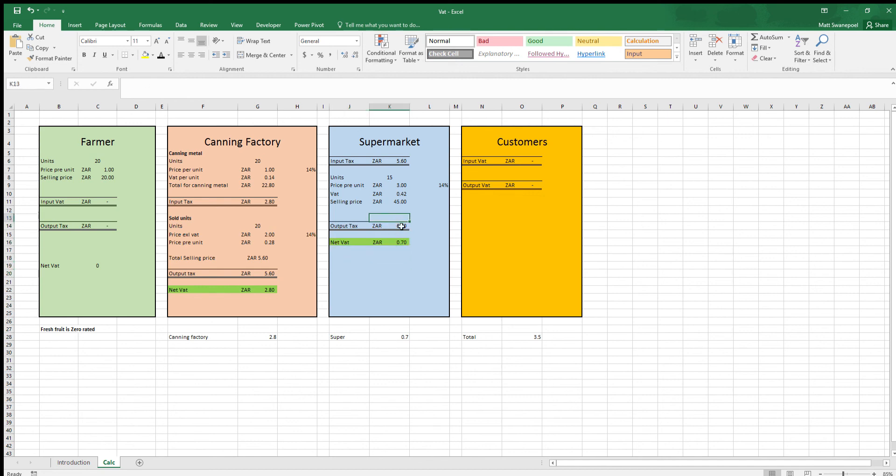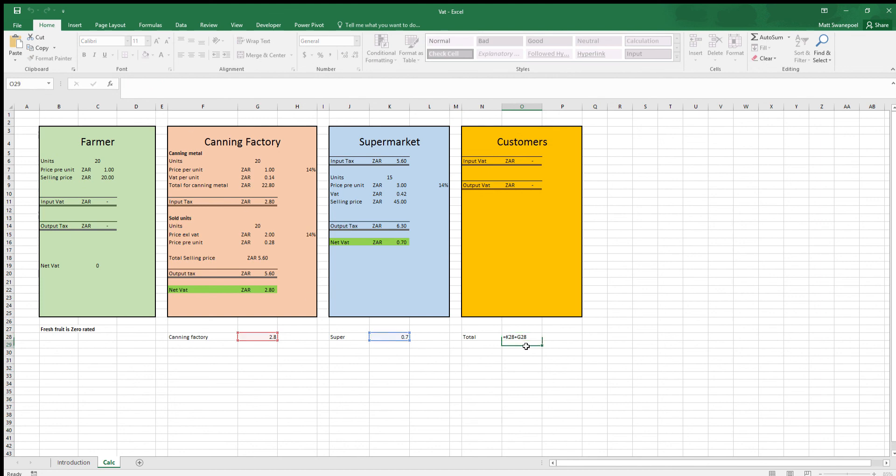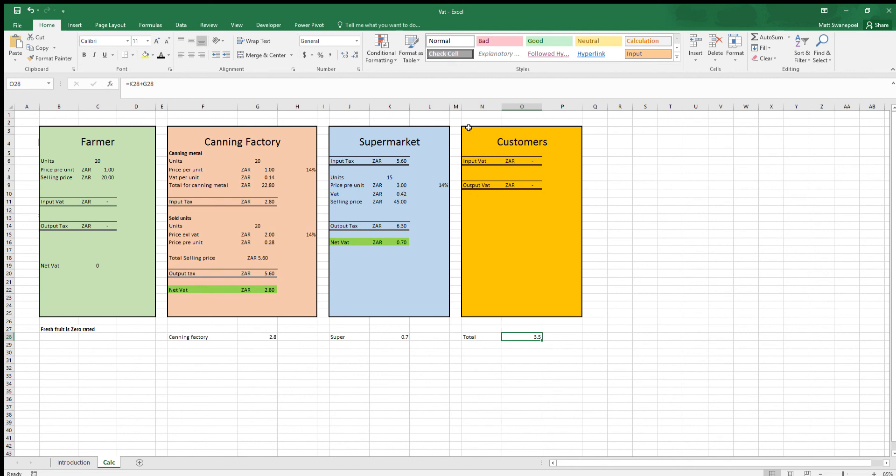And output tax is what they're going to pay forward, for this case to the customer. However the net VAT is always the output tax minus the input tax and that's 70 cents. Remember on the bottom here we've got our 2 rand 80 for the canning factory, our 70 cents for the supermarket and the total is 3 rand 50. That is the total amount for the cycle that will be paid to SARS. Remember the customer will only purchase the pineapples at their price of 3 rand 42. They are not VAT vendors so they won't be paying any VAT input or output VAT.